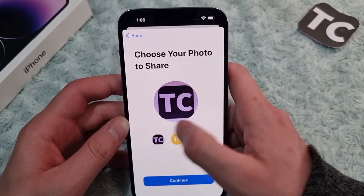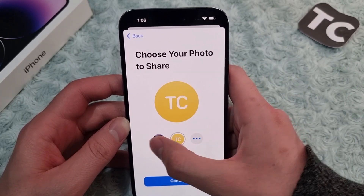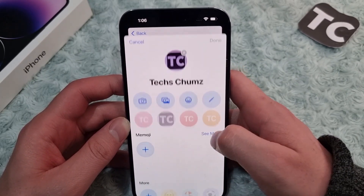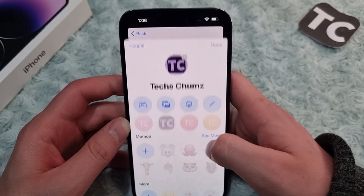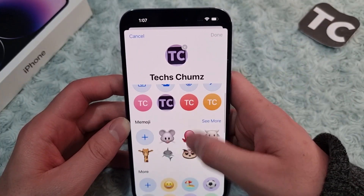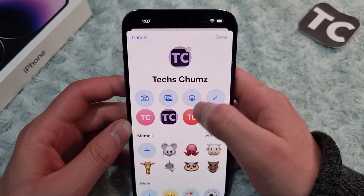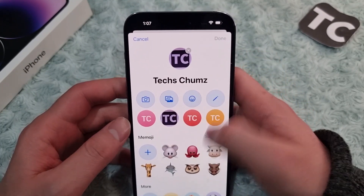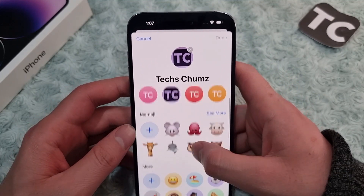In here, you can simply choose your photo to share. You have different photos — there are already two photos here. You can add more by tapping on the three dots and selecting photos from your gallery, or you can take a photo by tapping on Camera.